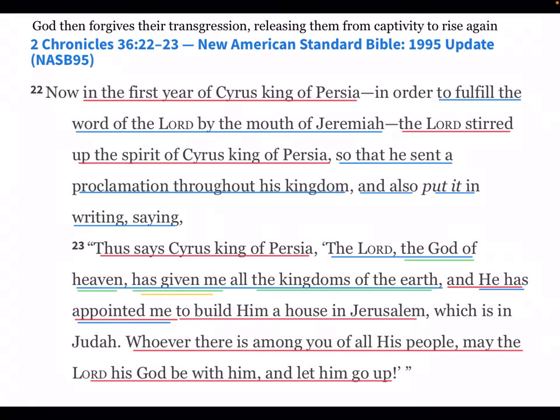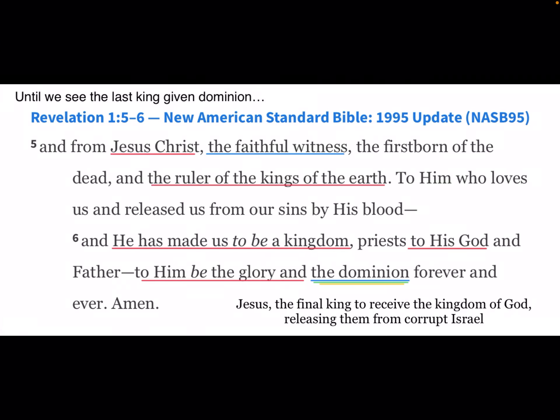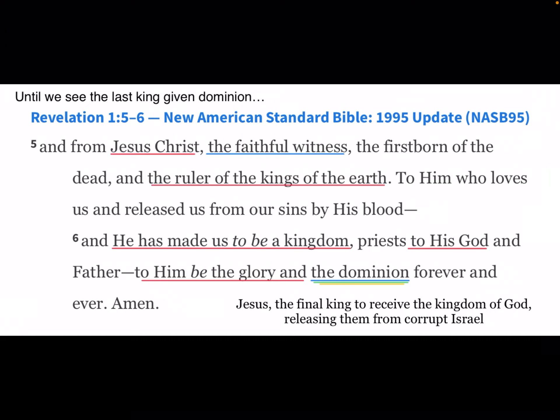God eventually forgives their transgressions, releasing them from captivity to rise again. In the first year of Cyrus the king of Persia, an order was given to fulfill the word of the Lord by the mouth of Jeremiah. Cyrus proclaimed, 'The Lord, the God of heaven, has given me all the kingdoms of the earth and appointed me to build him a house in Jerusalem.' Until eventually we see the last king given dominion — Revelation 1:5: 'Jesus Christ, the faithful witness, the ruler of the kings of the earth — to him is the glory and the dominion.'